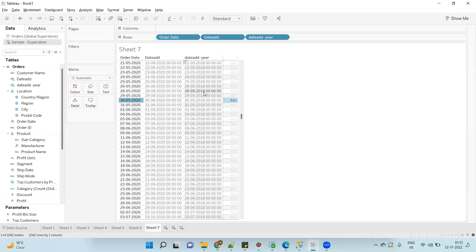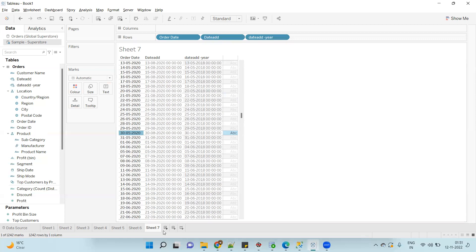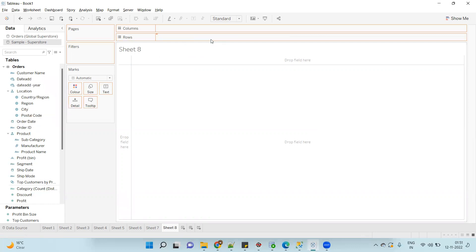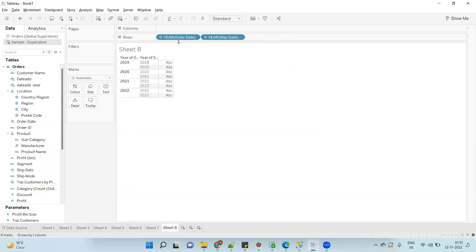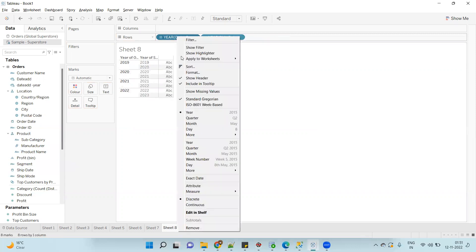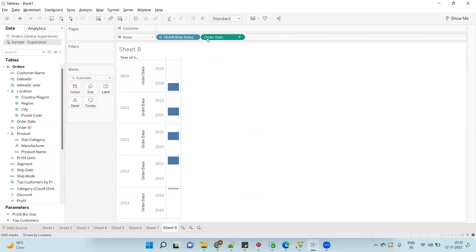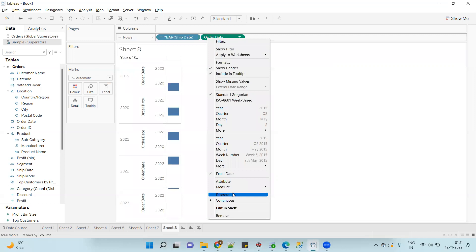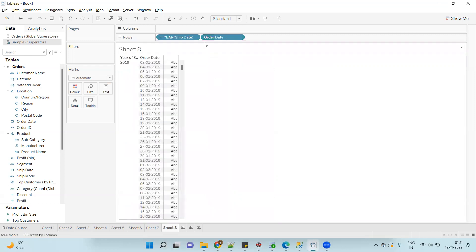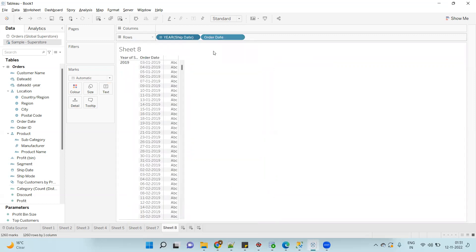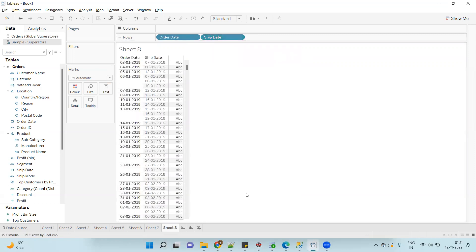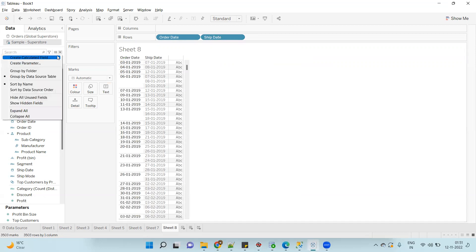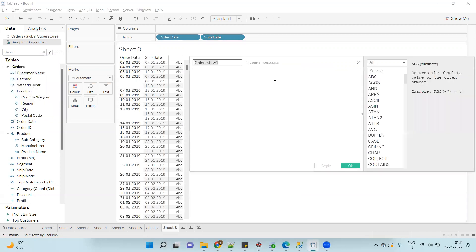So this is the usage of DATEADD. Now let's go to the DATEDIFF function. As the name indicates, it will return the difference between two dates. So I will use Order Date and Shipping Date, convert to exact date here also, and discrete so that we can see all the distinct dates.